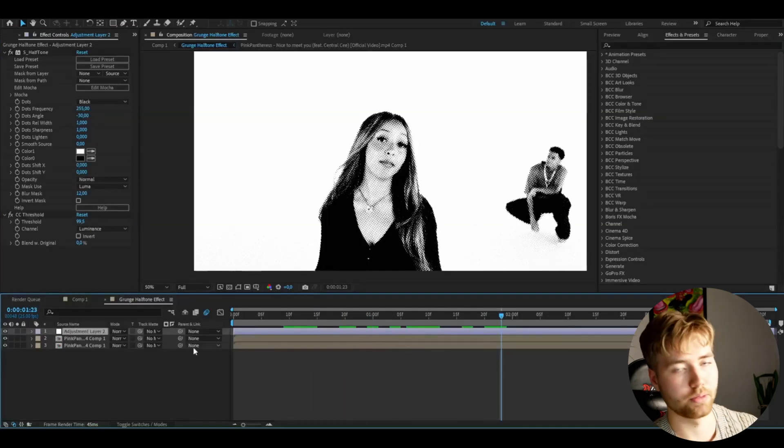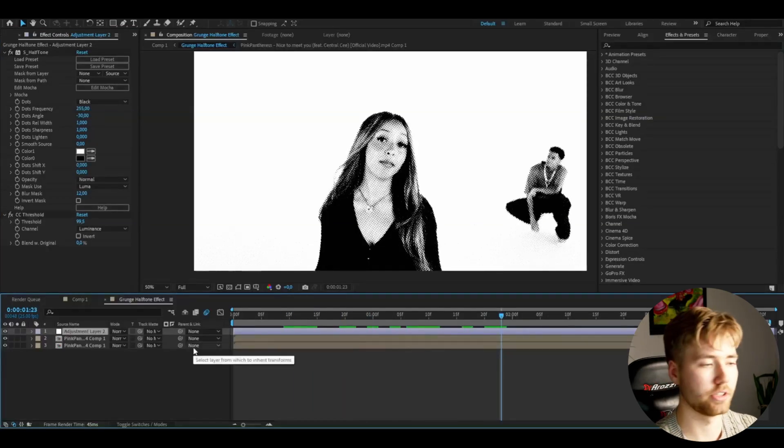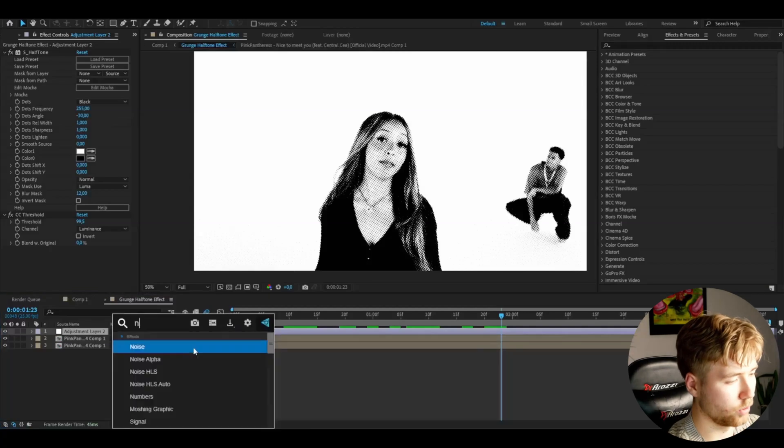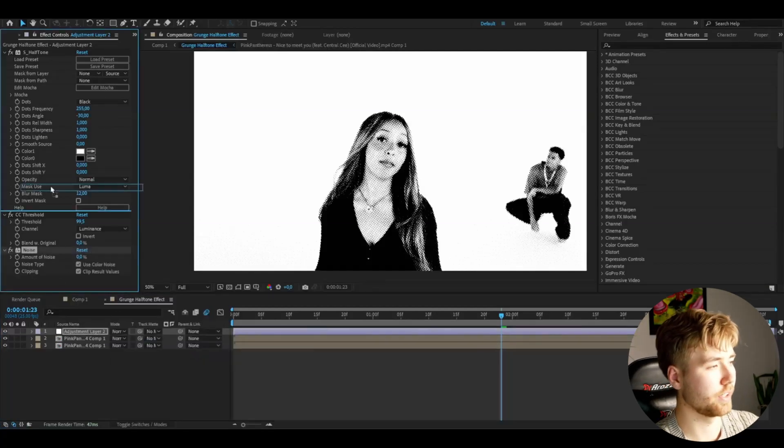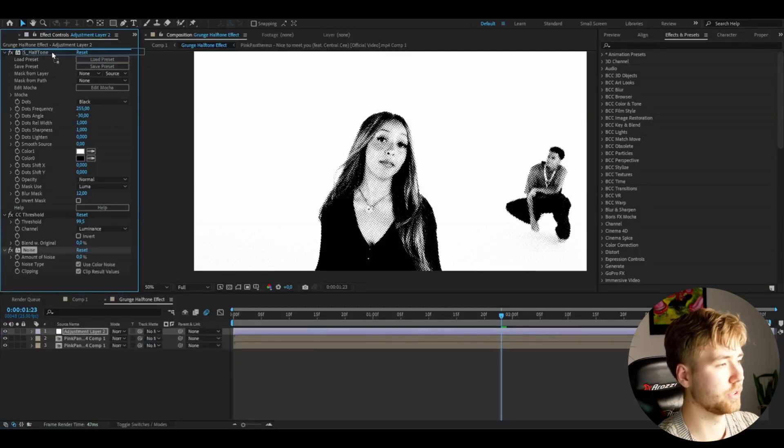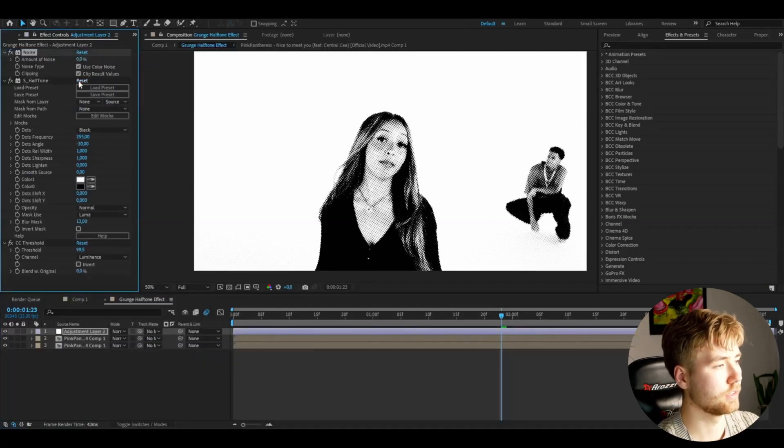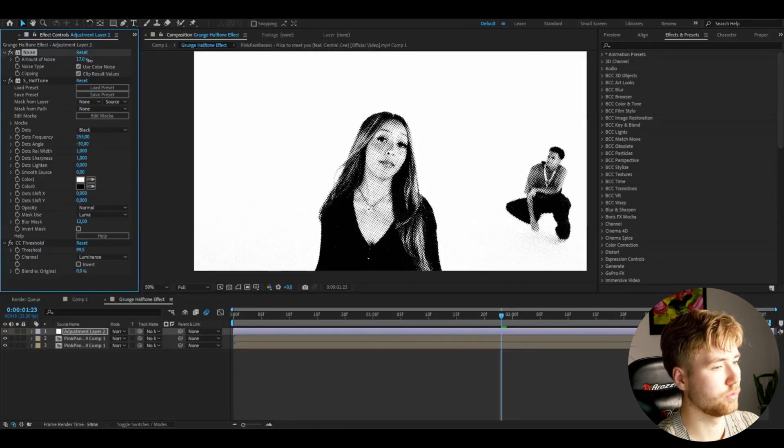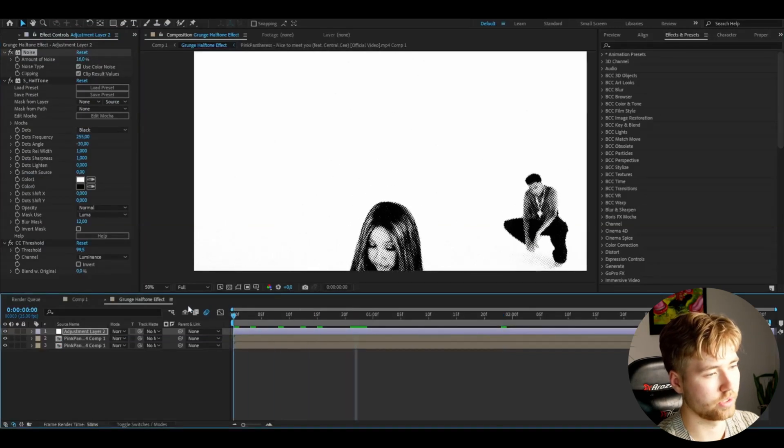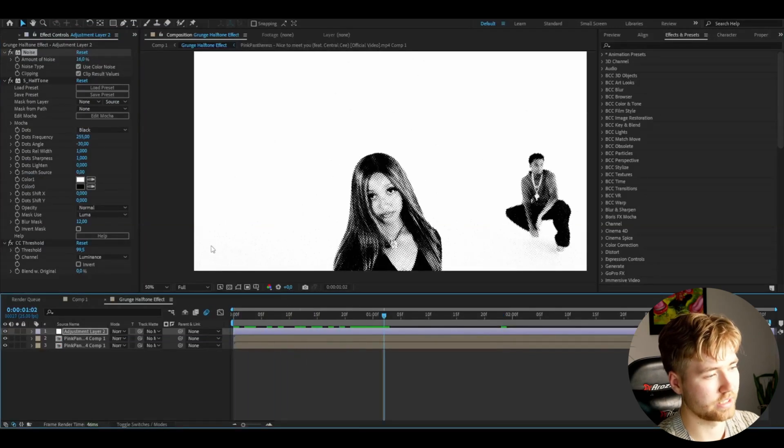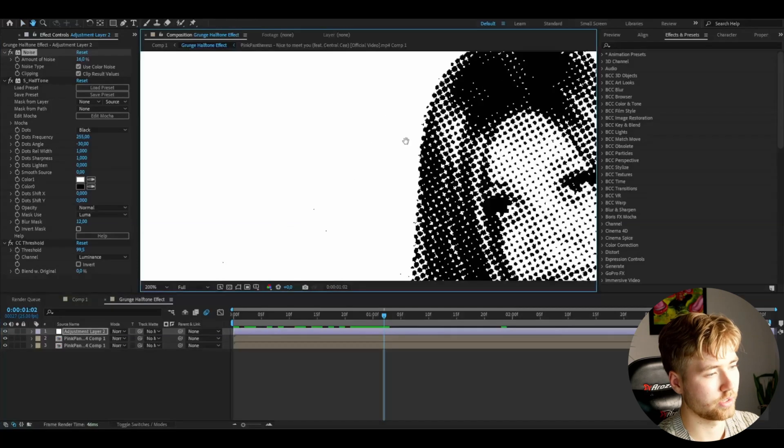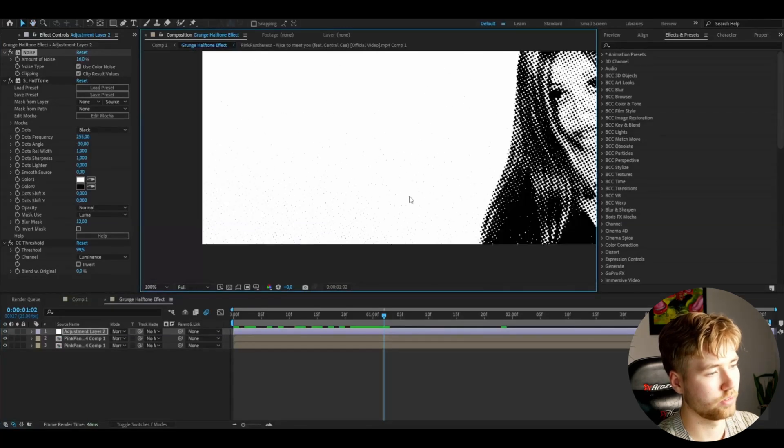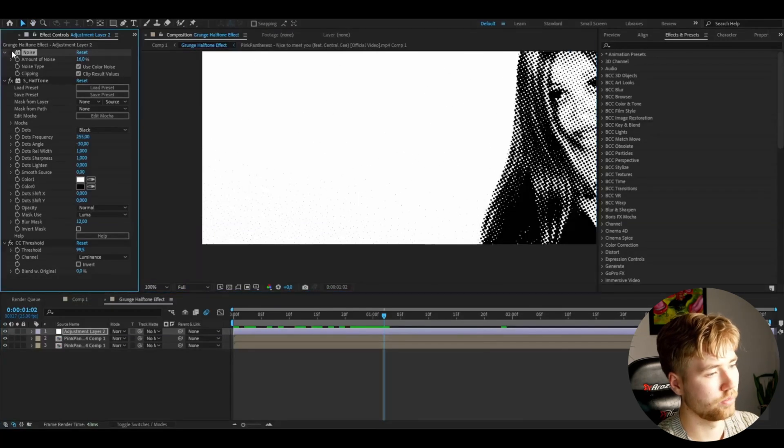And after that to get a little bit more texture, a little bit more grunge to this, I'm going to be adding noise. And I'm going to be dragging this noise effect above these two effects. And let's just increase the noise to around 16, 20 there. So you guys can see you get the grunge here in the background.